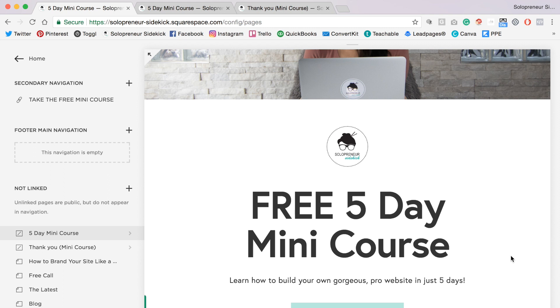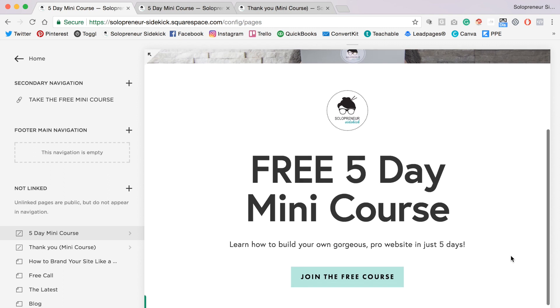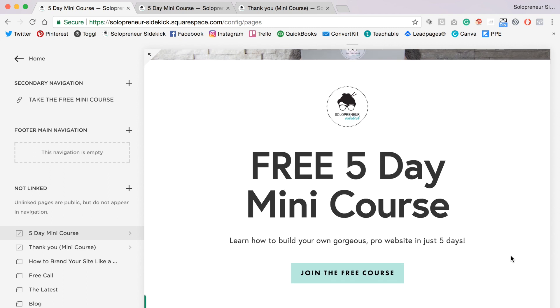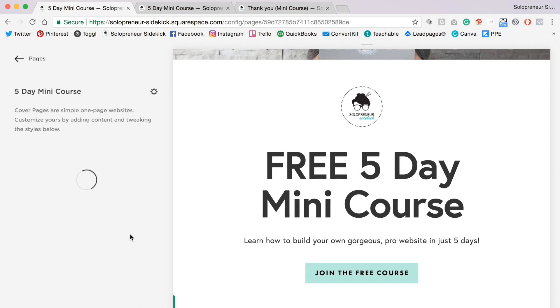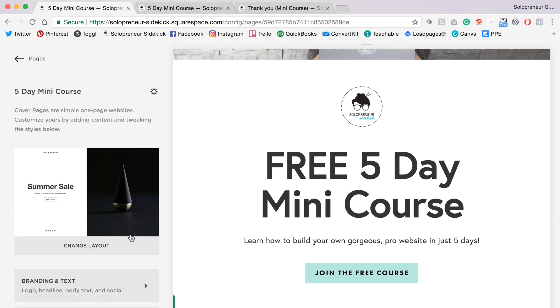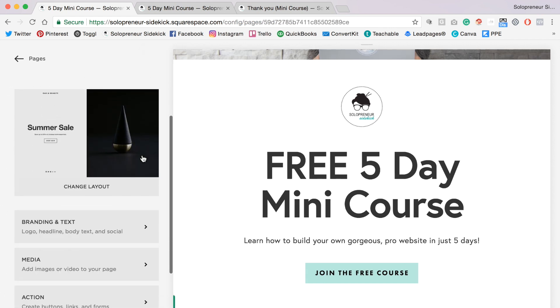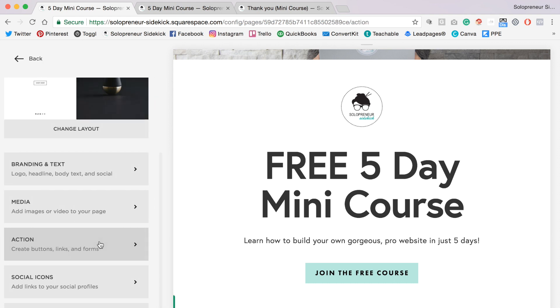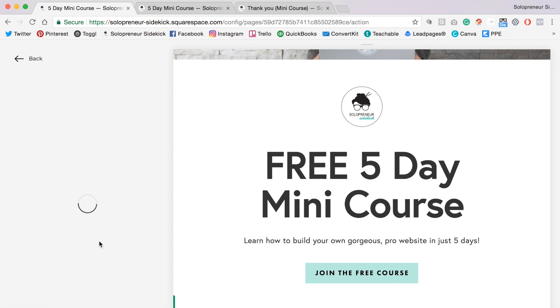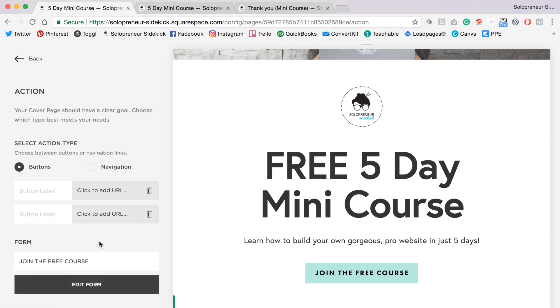The next thing we need to do is go into your sign up page. So you're going to click on the arrow right next to it, and then you're going to scroll down to where it says action. Then you're going to click edit form.